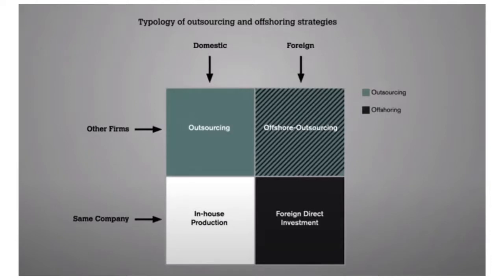Next we have a chart that shows the topology of outsourcing and offshoring strategies. After the upgrading, we can see what are the means of upgrading — do we do it all within the organization, or do we outsource and offshore our resources so that we don't get as cluttered?